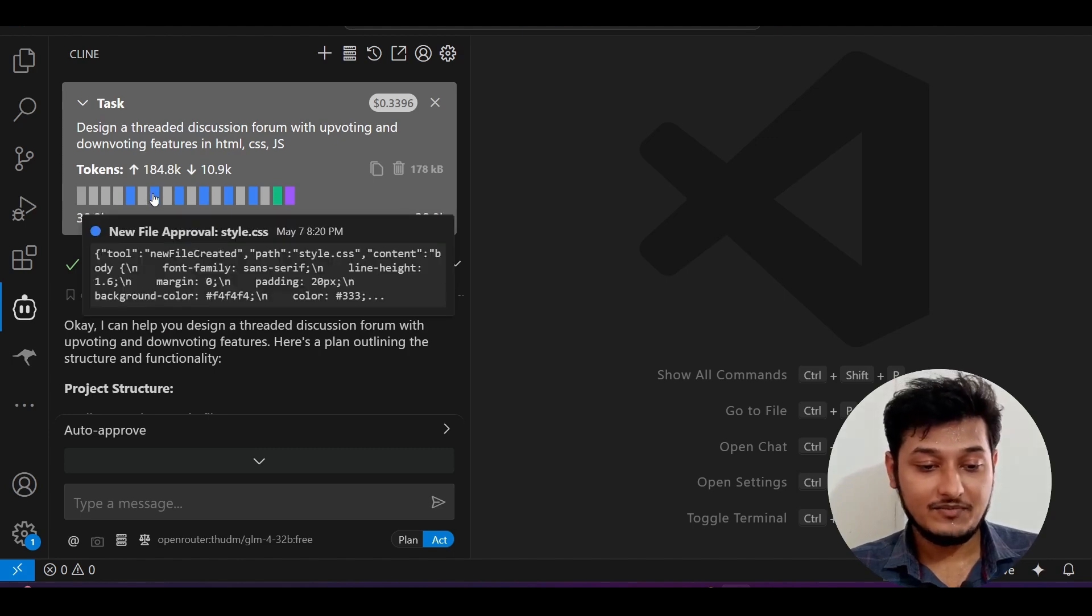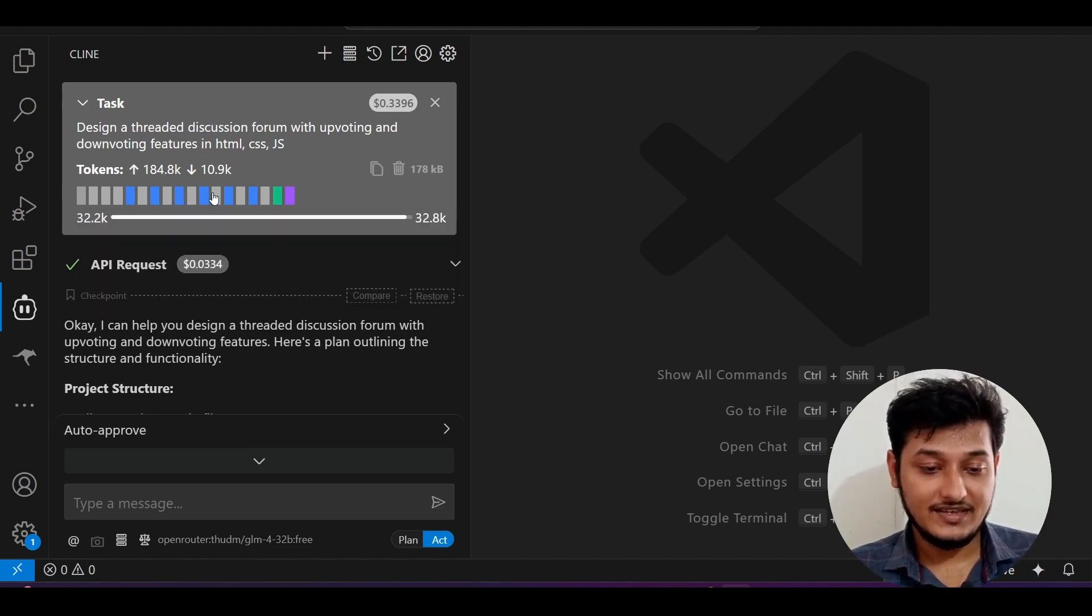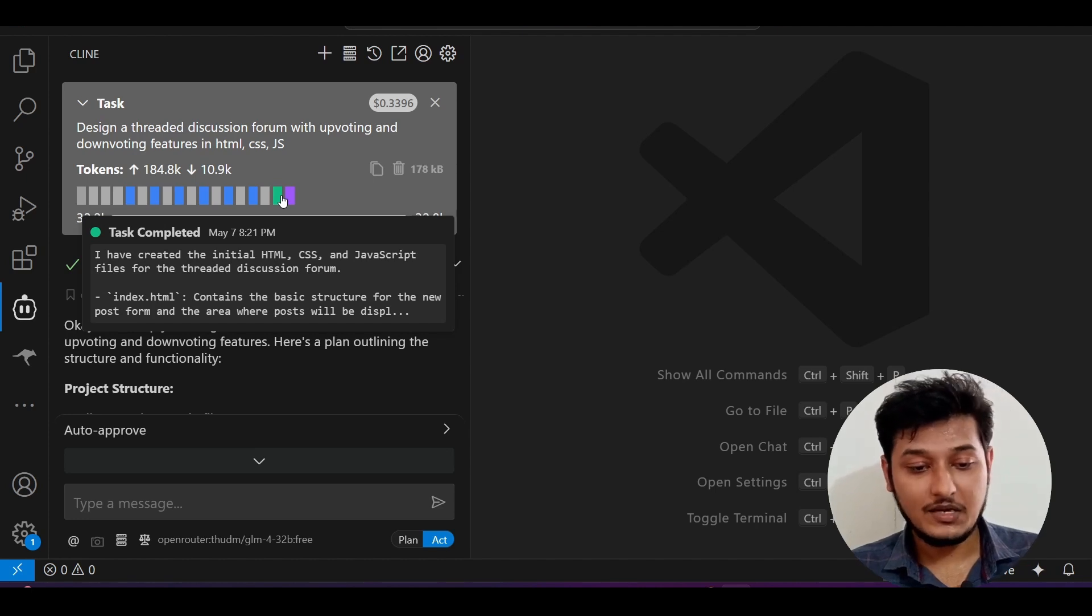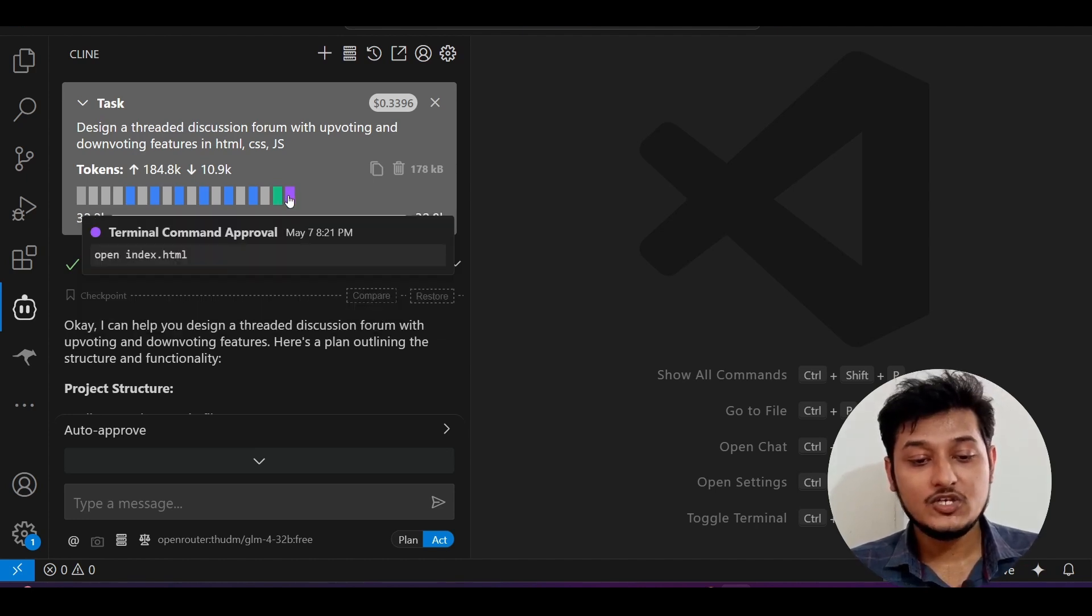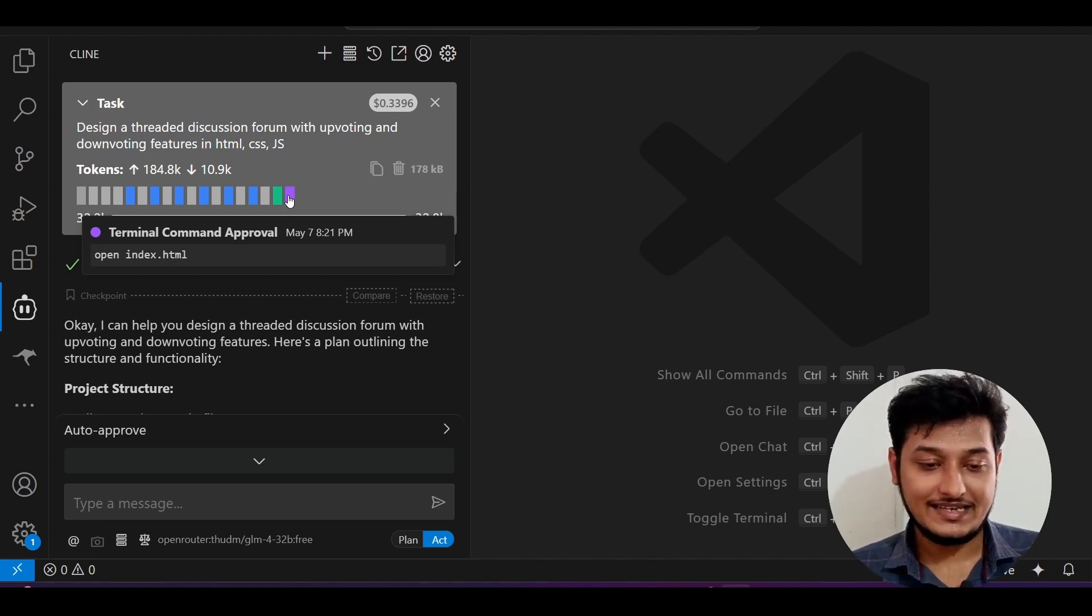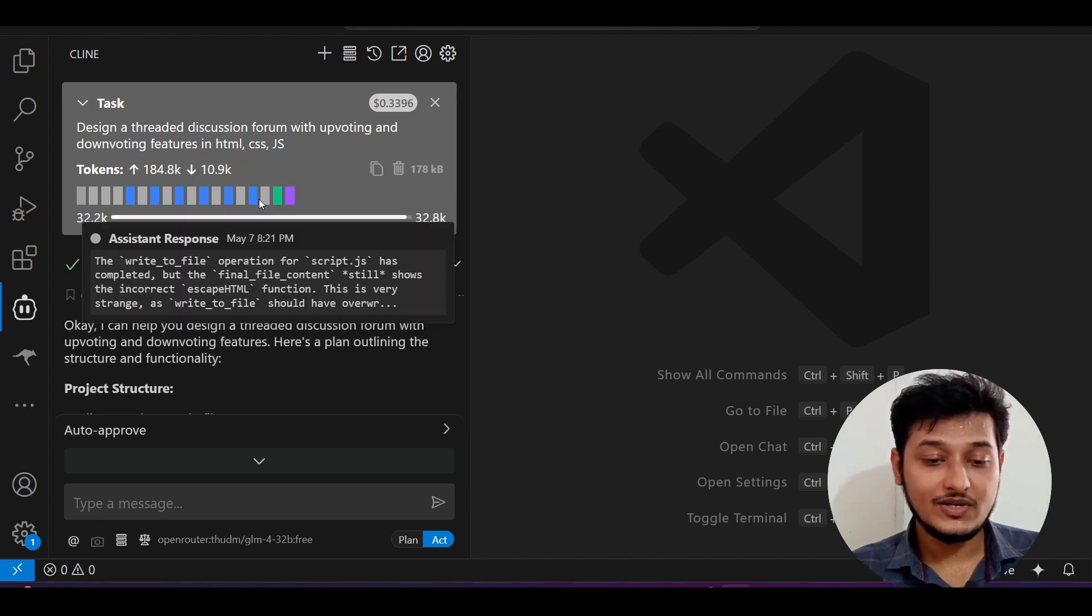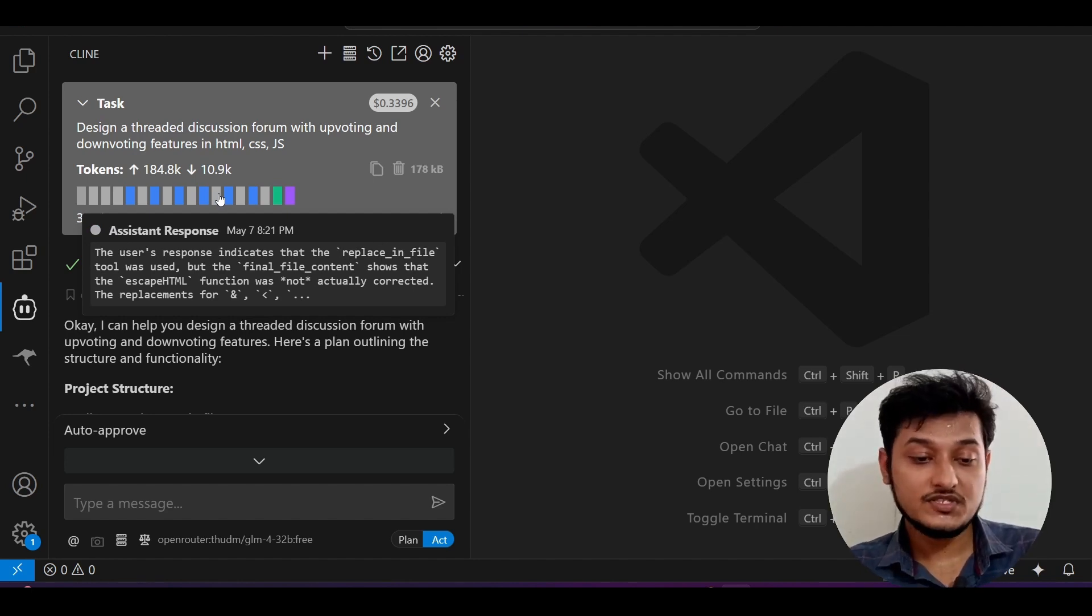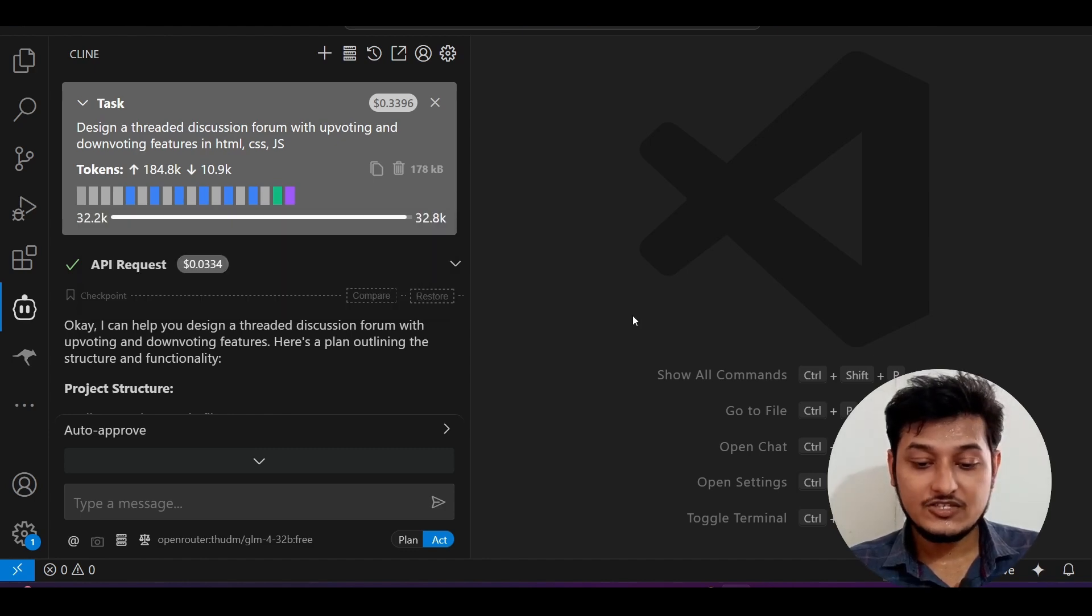After that, terminal command approval, so all of this timeline you will get at a glance. If you hover on it, you will get the idea that after which process which process got started and all of these things. So this was the first feature and it is actually amazing.